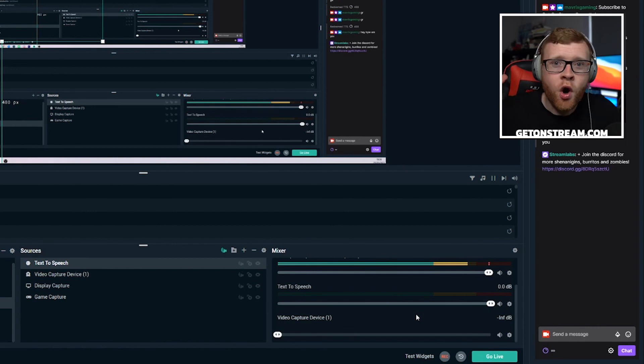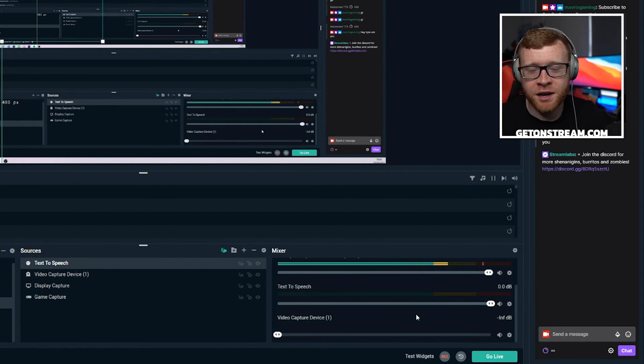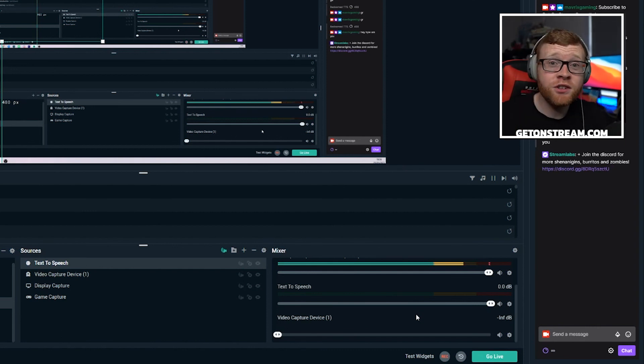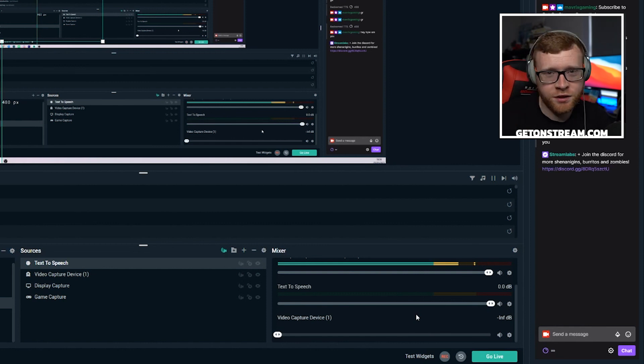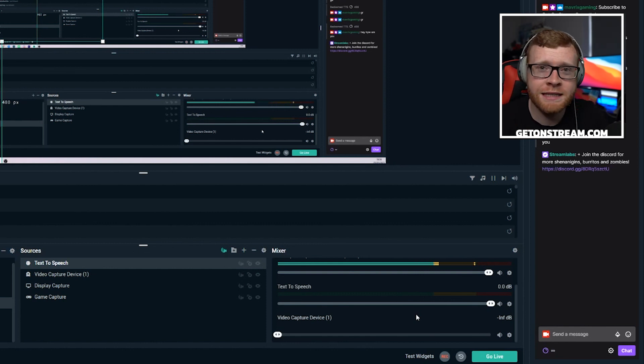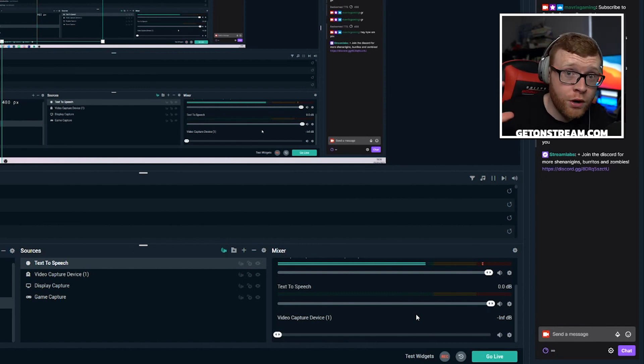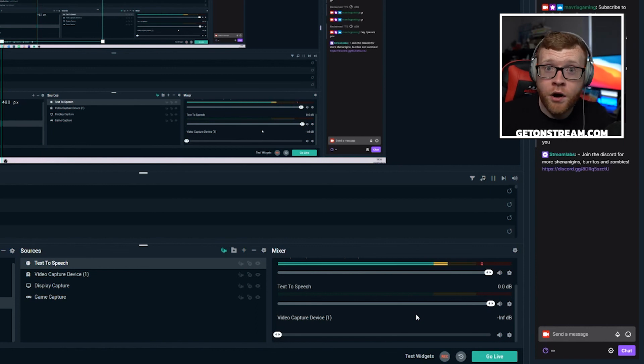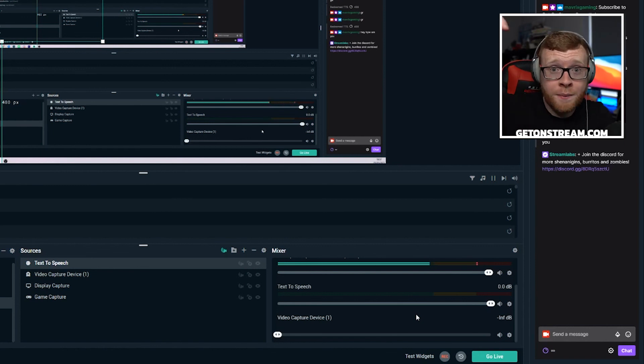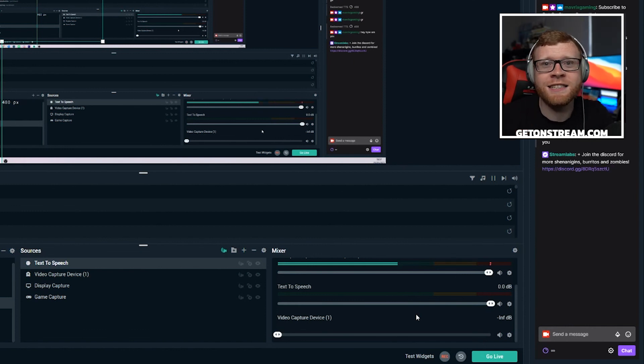So hopefully you guys enjoyed this video. That is text to speech with channel points. If you did enjoy it, please hit that subscribe button. We do tons of stream tutorials every single week here on the channel. If you want like a full written version of this and tons of other stream tutorials, there is our website down below, getonstream.com. Make sure and check that out. And I'll see you guys in next week's video.